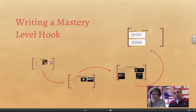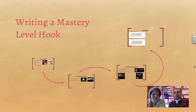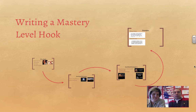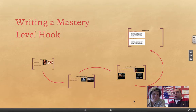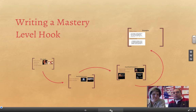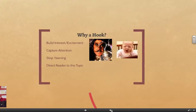Hello students, this video is going to be about how to write a mastery level hook. You're in the introduction section looking at how you can make your introduction reach the mastery category, and one way you can do that is to write a very interesting and relevant hook. So let's dive into this topic and see what we can do.